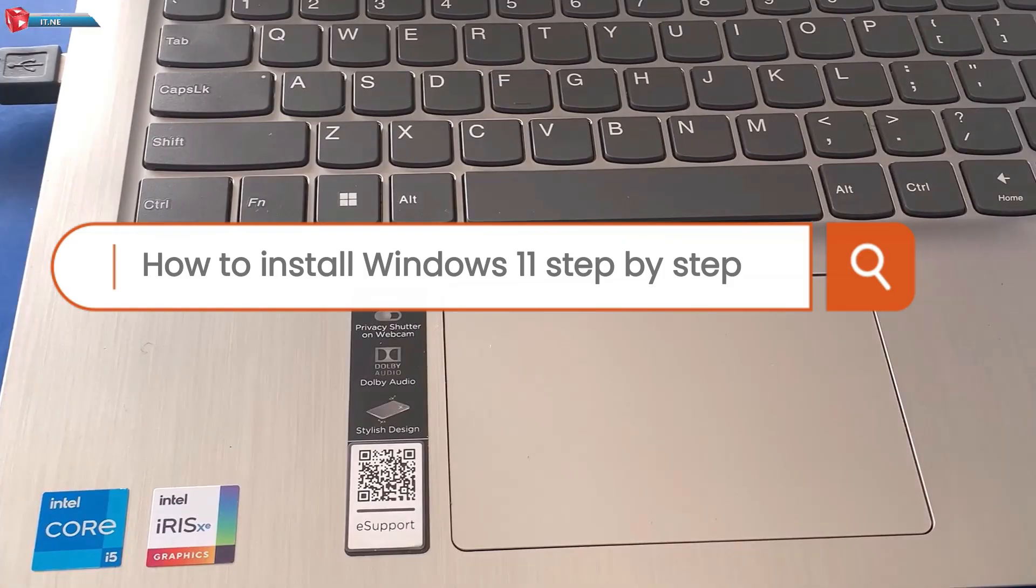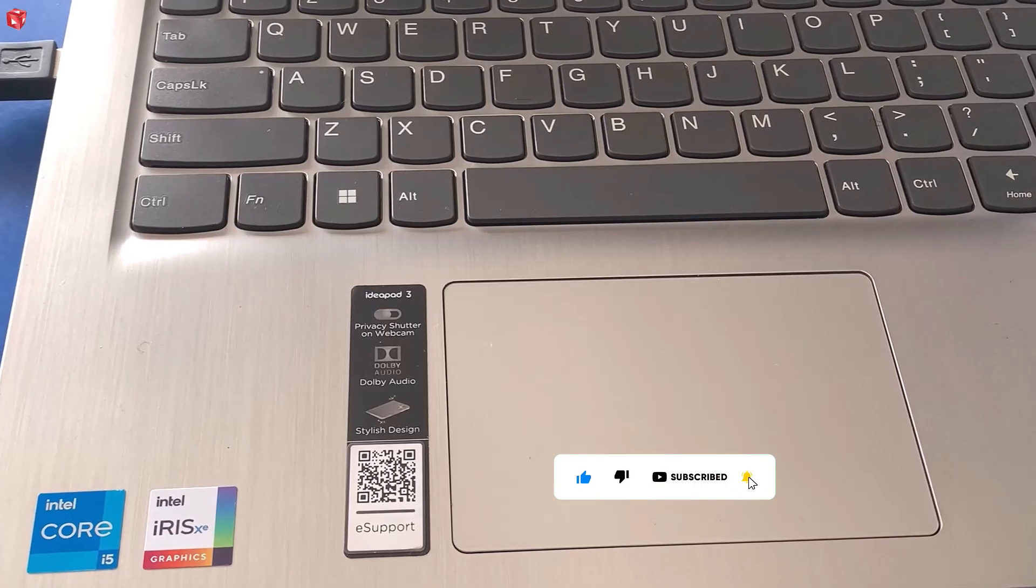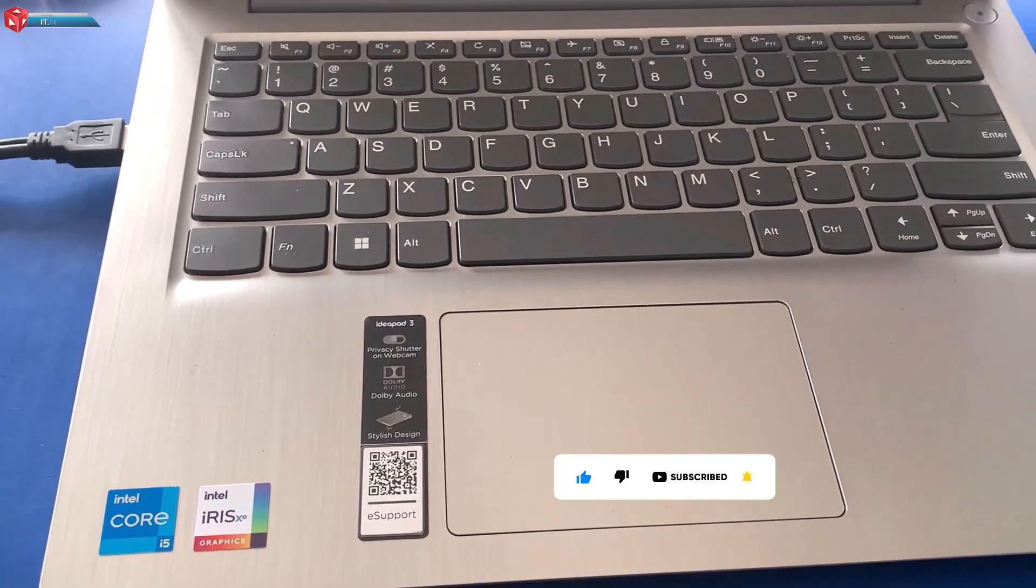Whether you're upgrading or doing a clean install, I've got you covered. Make sure to like, subscribe and hit the bell icon so you never miss an update.